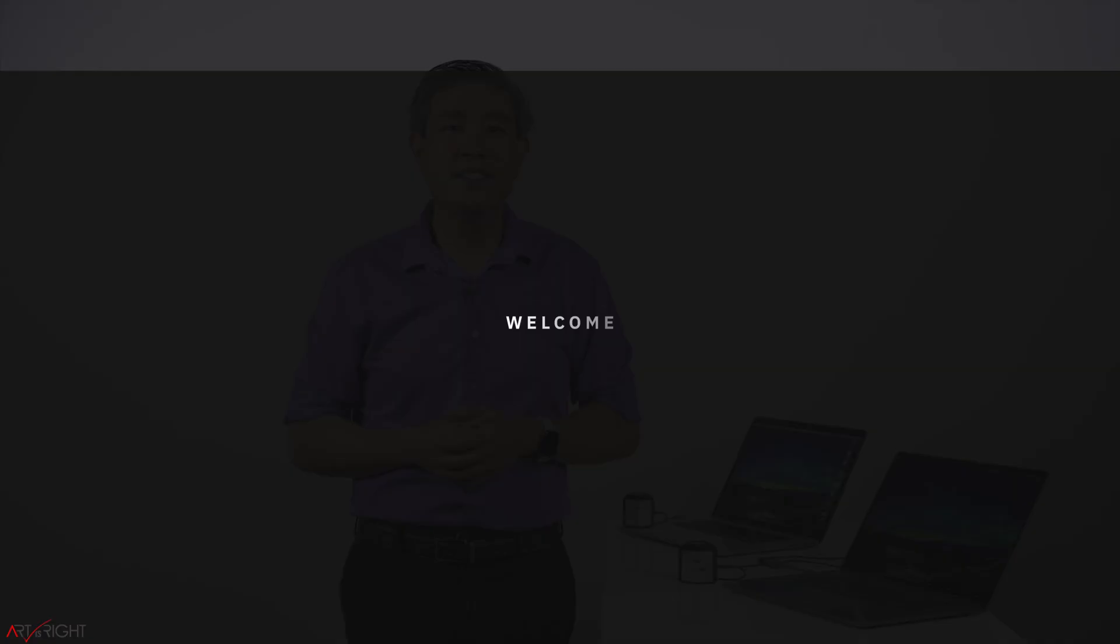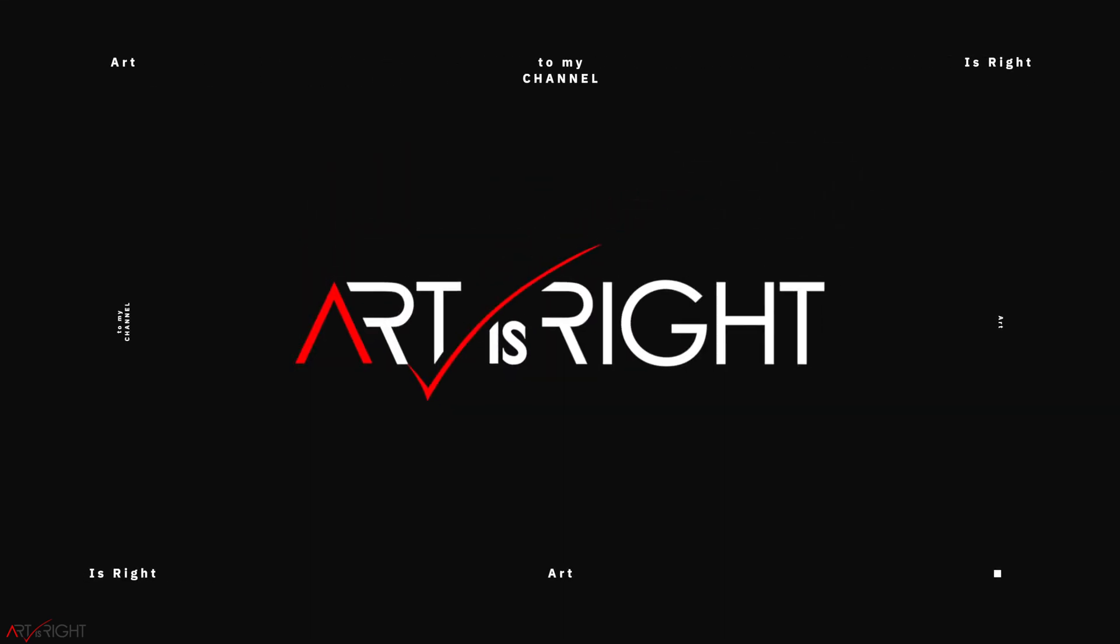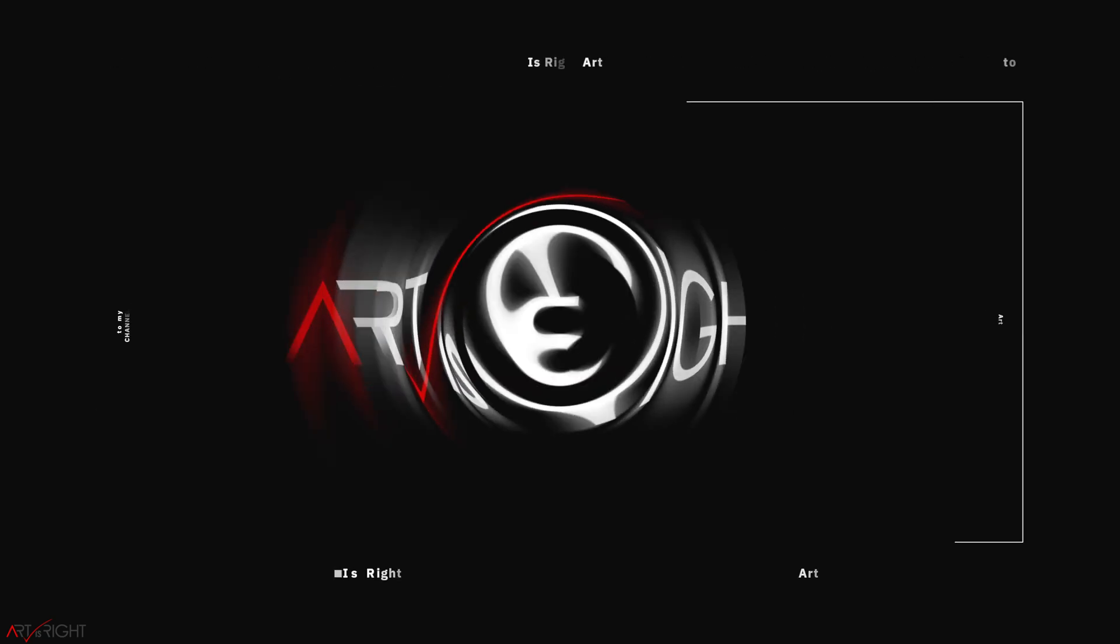I'm Art, this is Art is Right. Before we start, subscribe if you're new and hit the bell icon so you'll be notified every time I upload cool new videos like this.